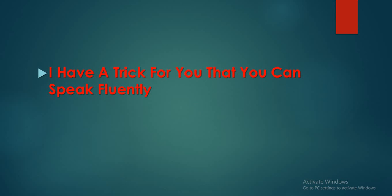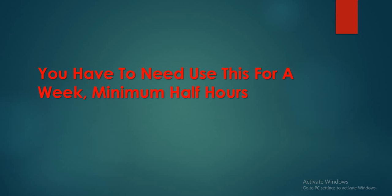I have a trick for you. You have need to use this for one week, minimum half hour. If you use one hour, that's fine. You will see results.